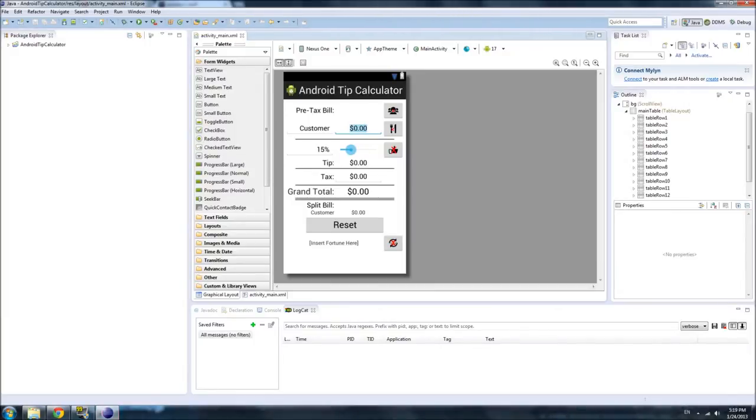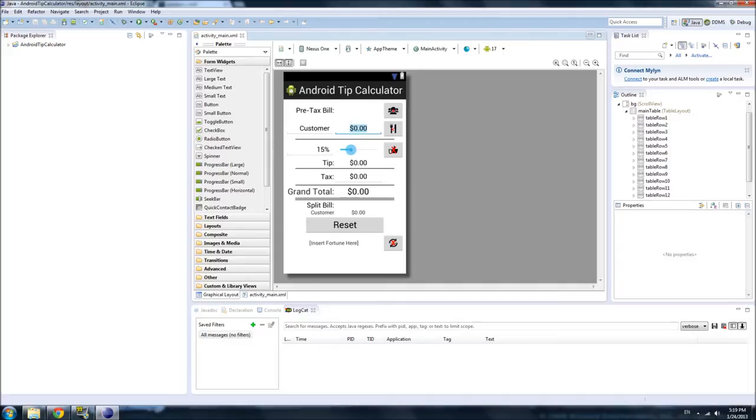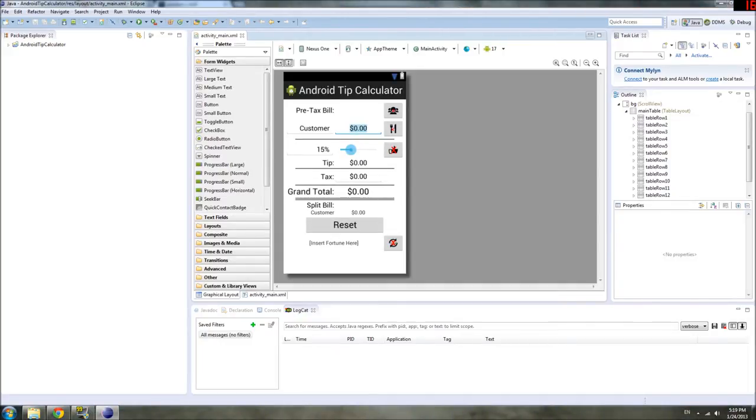Hello ladies and gentlemen and welcome to the next installment of our Android Tip Calculator Tutorial. Where we left off last time was we just finished making the UI for our app using XML.